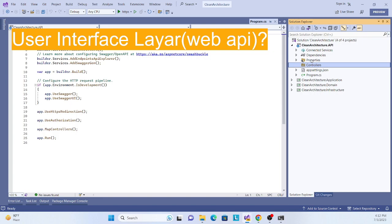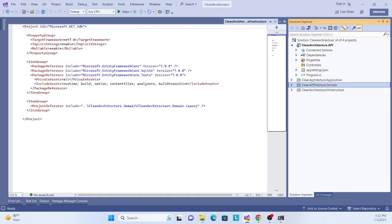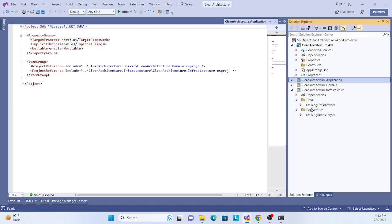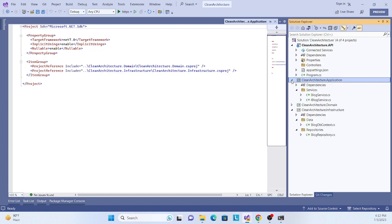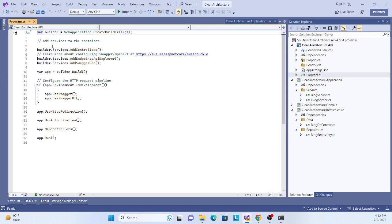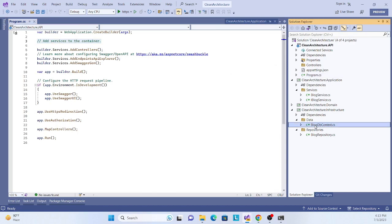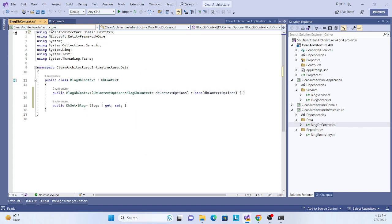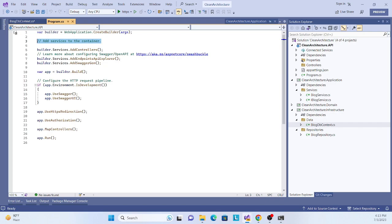Before we start, we need to resolve some dependencies. We have created many layers and each has its own dependency — for example, the BlogDbContext, the blog repository implementation, and so on. In ASP.NET Core, we resolve dependencies in the Program.cs file. So let's start by resolving the dependency for our DbContext.